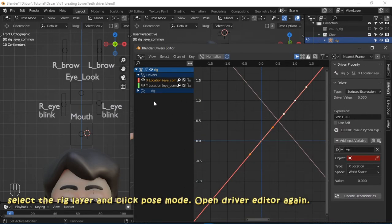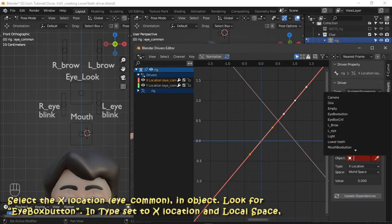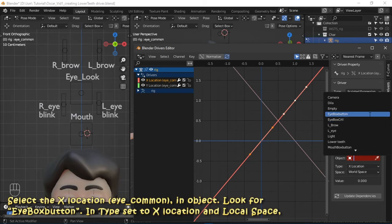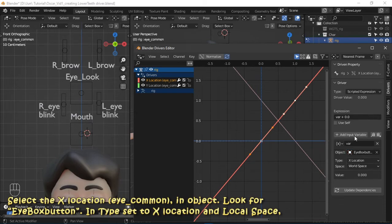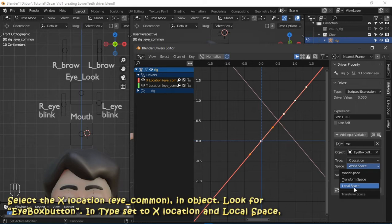Select the X location of the eye common bone. In the object field, look for eye box button. Set the type to X location and local space.